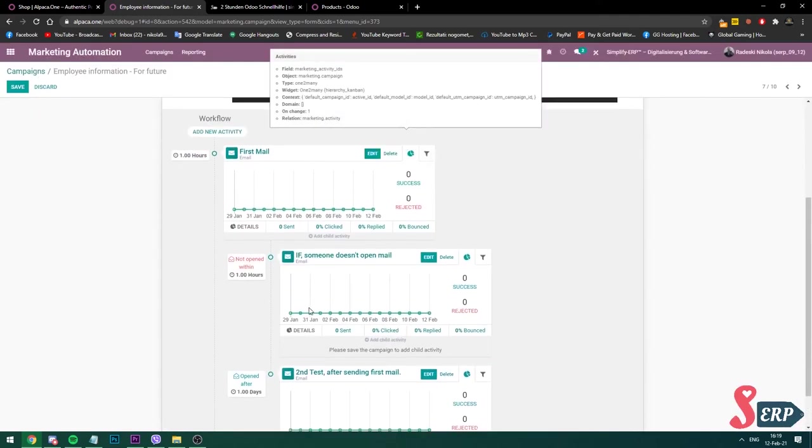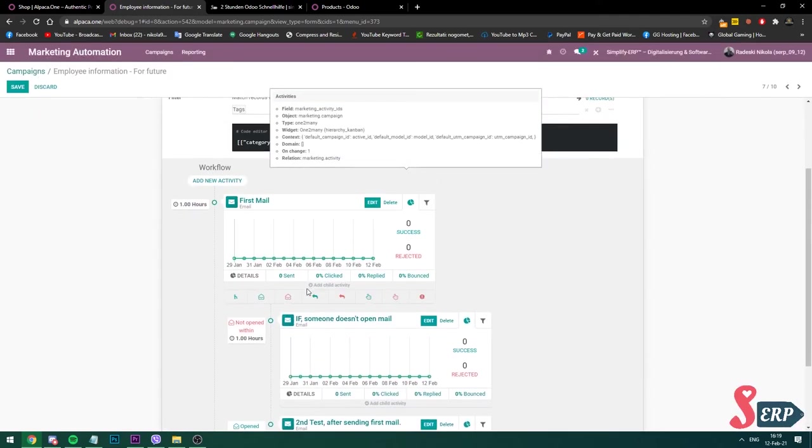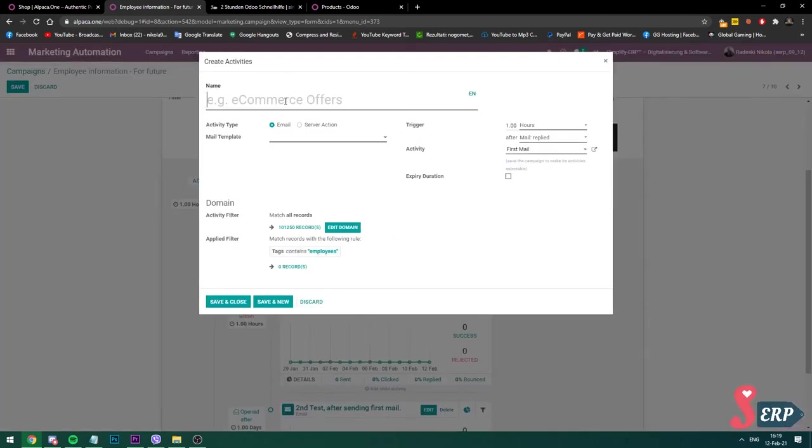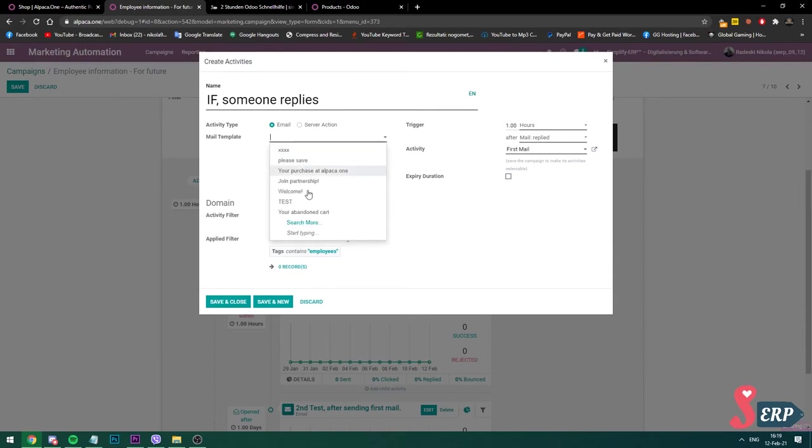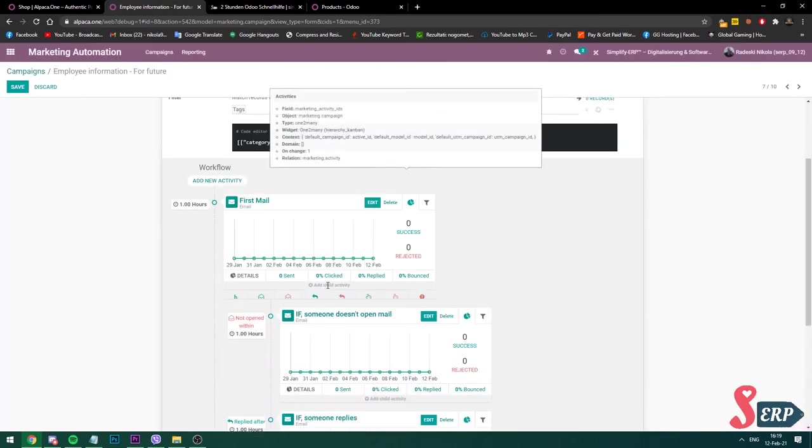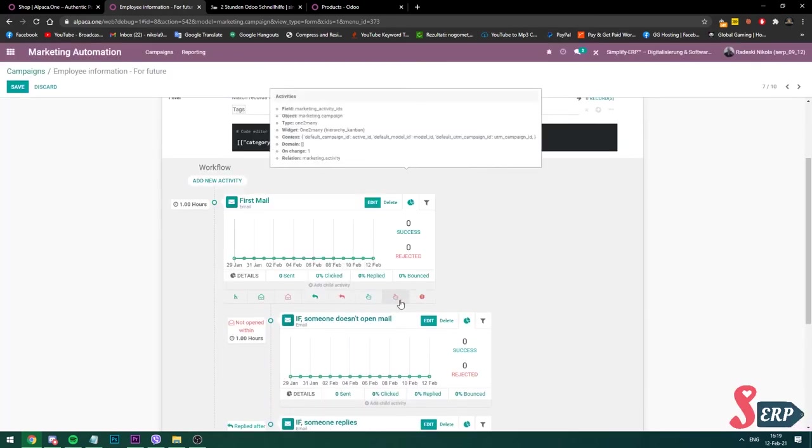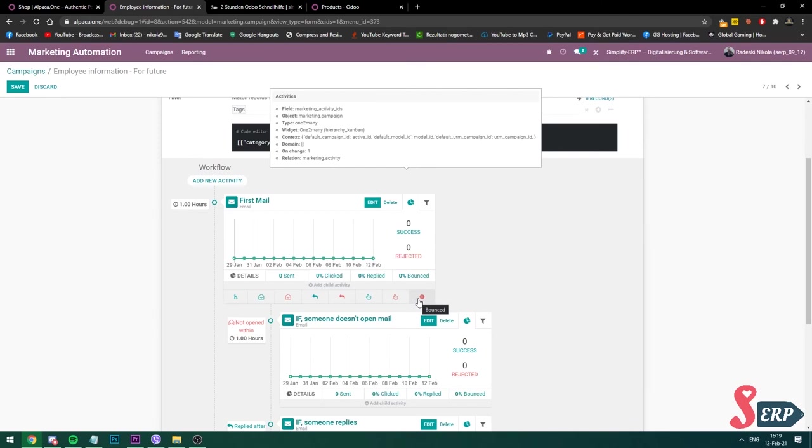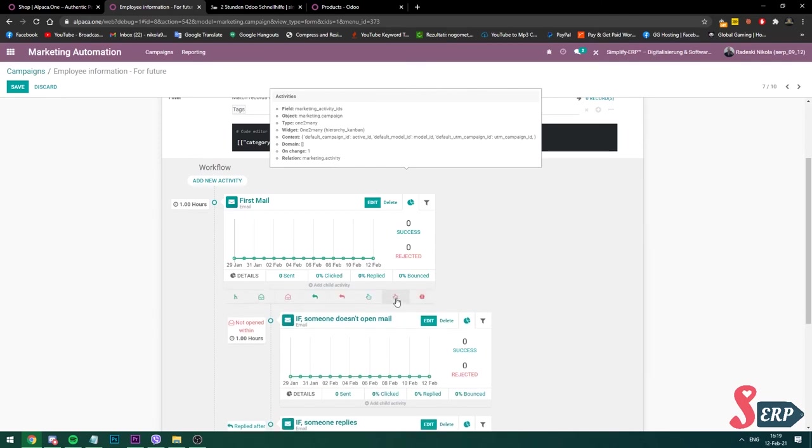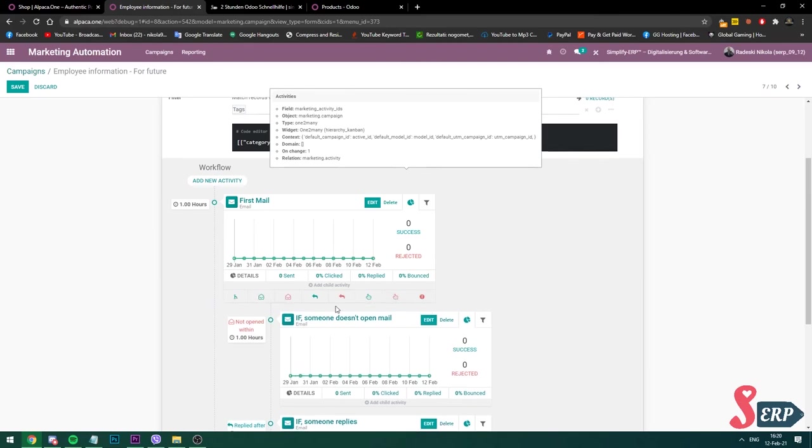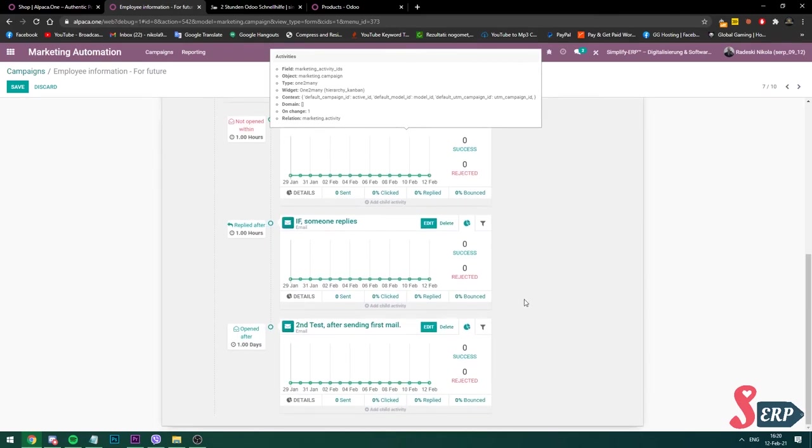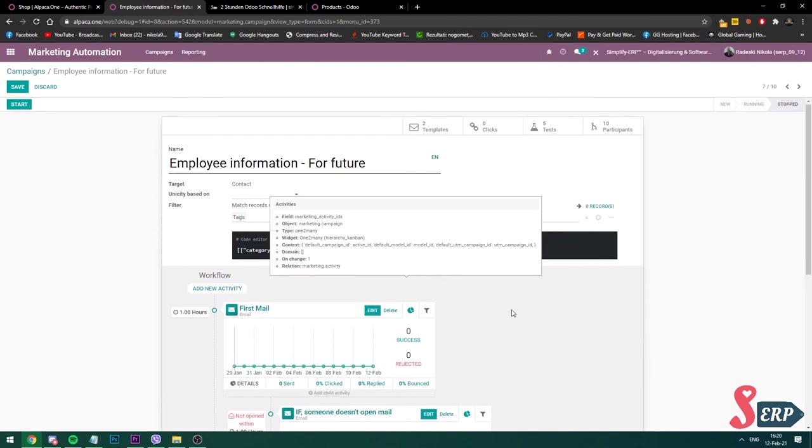Now I'm going to add if someone replies. I'm going to choose another template. Also, you can have all of this fully configured, which means what should happen if the email bounces, if it never gets sent, depending on the person. What if someone clicks on a link? What if they don't click? What if they reply or don't reply? You can have this fully set up within Odoo. And that's why this makes the marketing automation a really cool feature that Odoo has.